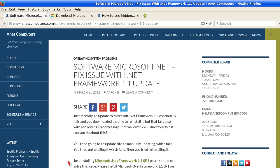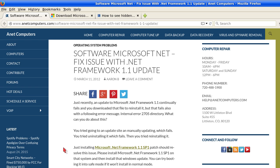Another video for you today. Fix your issue with .NET Framework 1.1 update. I know this is an older version of .NET Framework but I think it will certainly suffice for other versions that you might be having problems with — for example, .NET Framework 4.